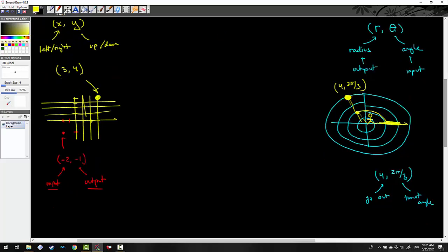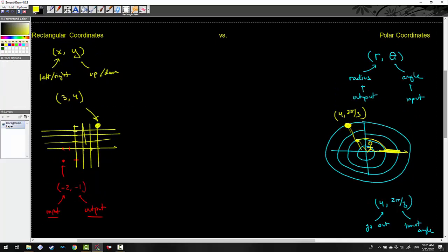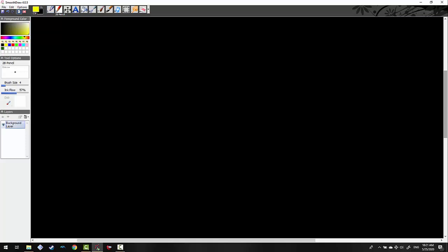Let's go ahead and do a couple more polar coordinate examples. I'll graph (2, 3π/4), then negative 3, π, and then negative 4, negative π/4.